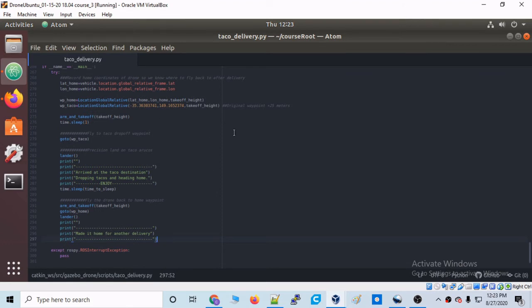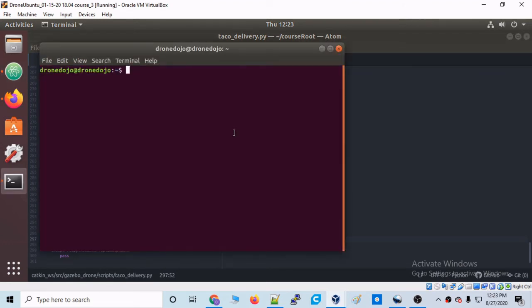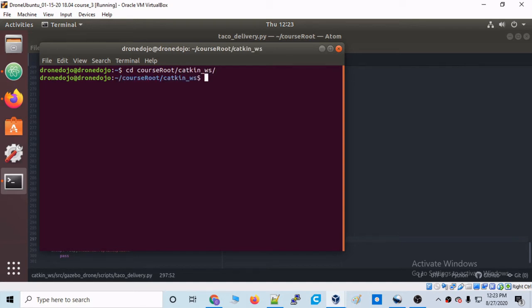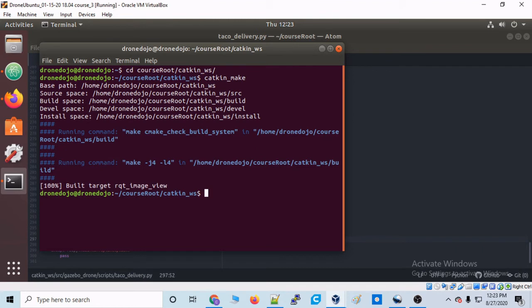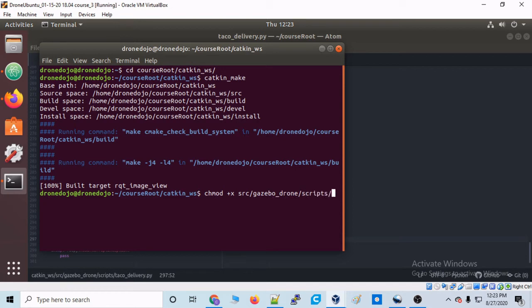Alright. Then once we have that script written, let's do what we've done many times before. Let's go to course_root, catkin_workspace, and then type catkin_make to initialize those changes. And then last but not least, make that script that we just wrote executable. So we'll provide the path to source, gazebo_drone, and then scripts with an asterisk there. And now that script that we just wrote is executable. Now let's actually run this script and see if it works.